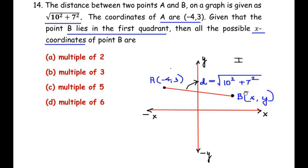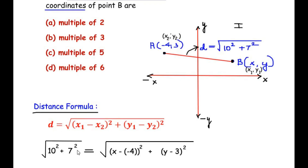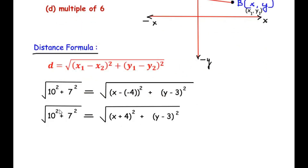Let us start by writing the distance formula. The distance formula is: D = √((X1 - X2)² + (Y1 - Y2)²). The distance is given as √(10² + 7²). Taking B as (X1, Y1) and A as (X2, Y2), substituting gives: √(10² + 7²) = √((X - (-4))² + (Y - 3)²), which simplifies to √(10² + 7²) = √((X + 4)² + (Y - 3)²).